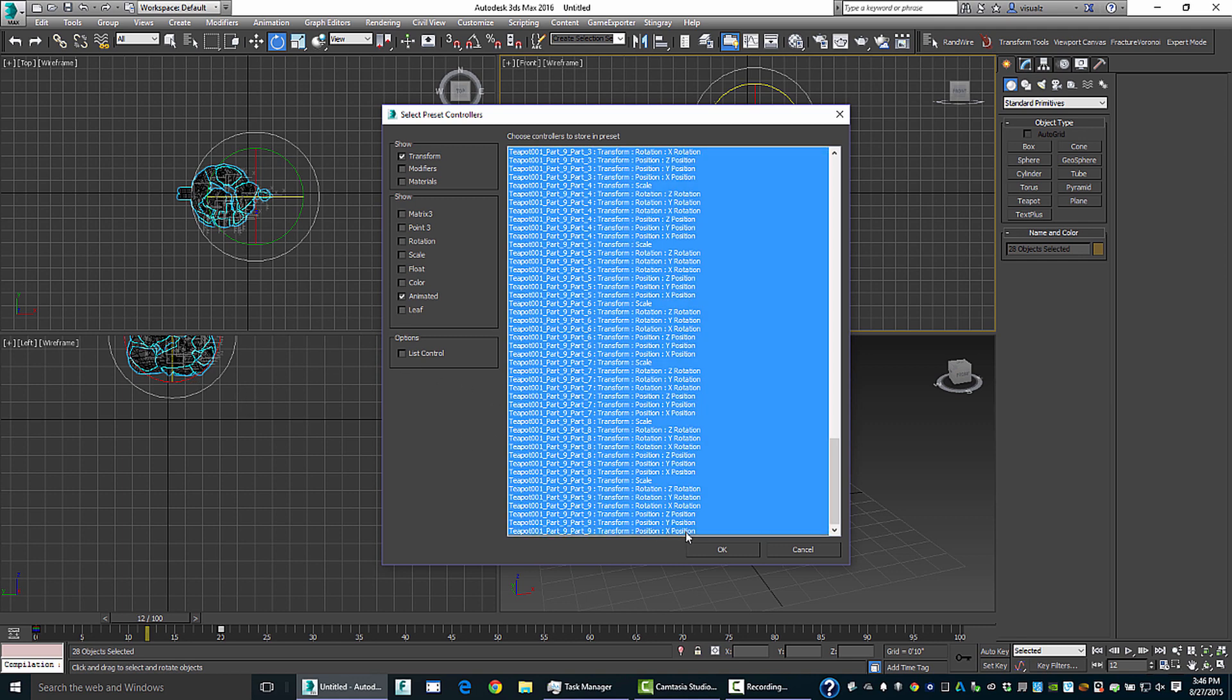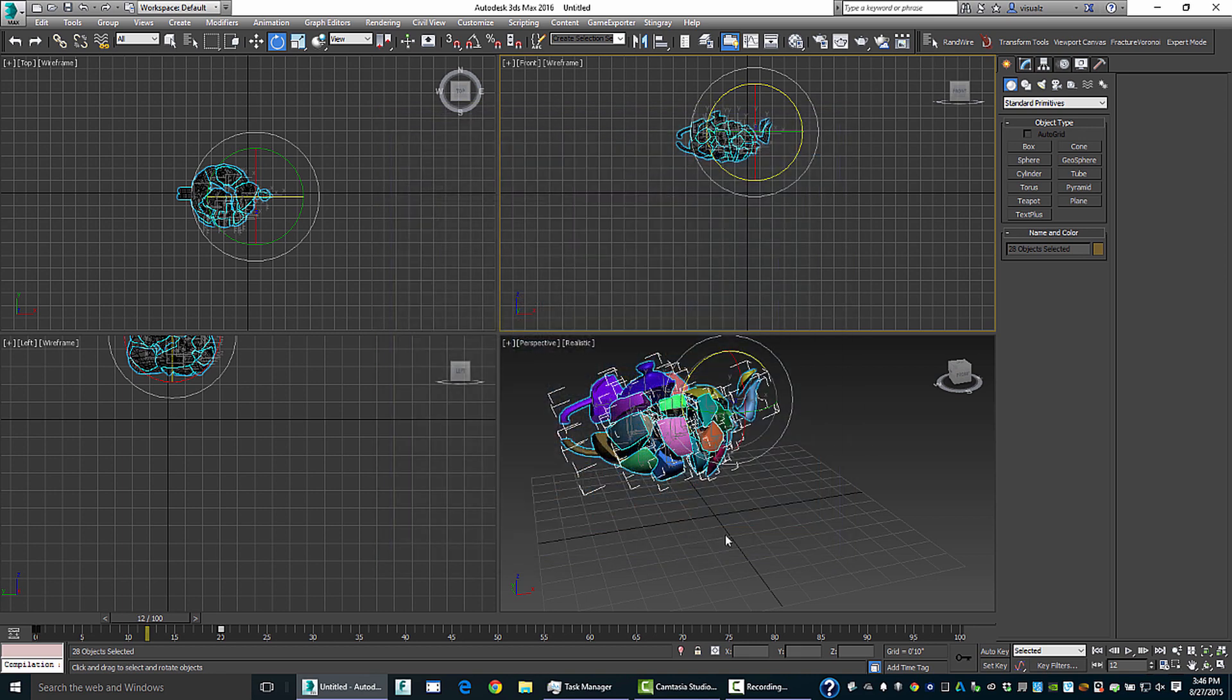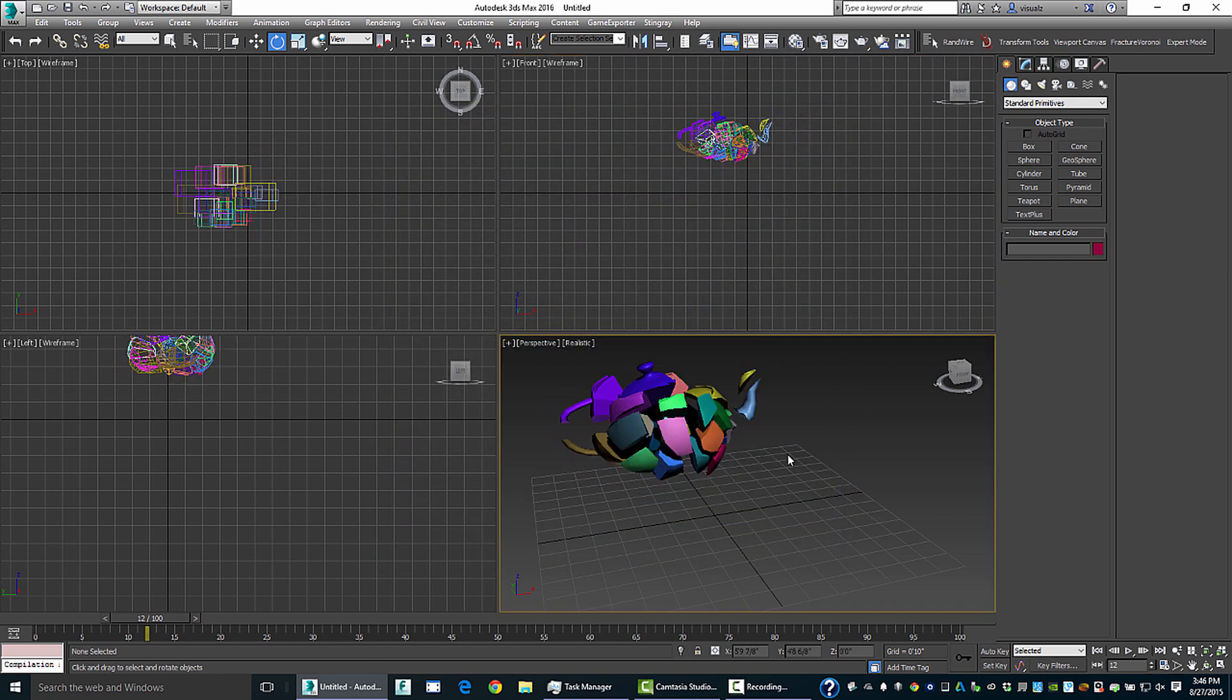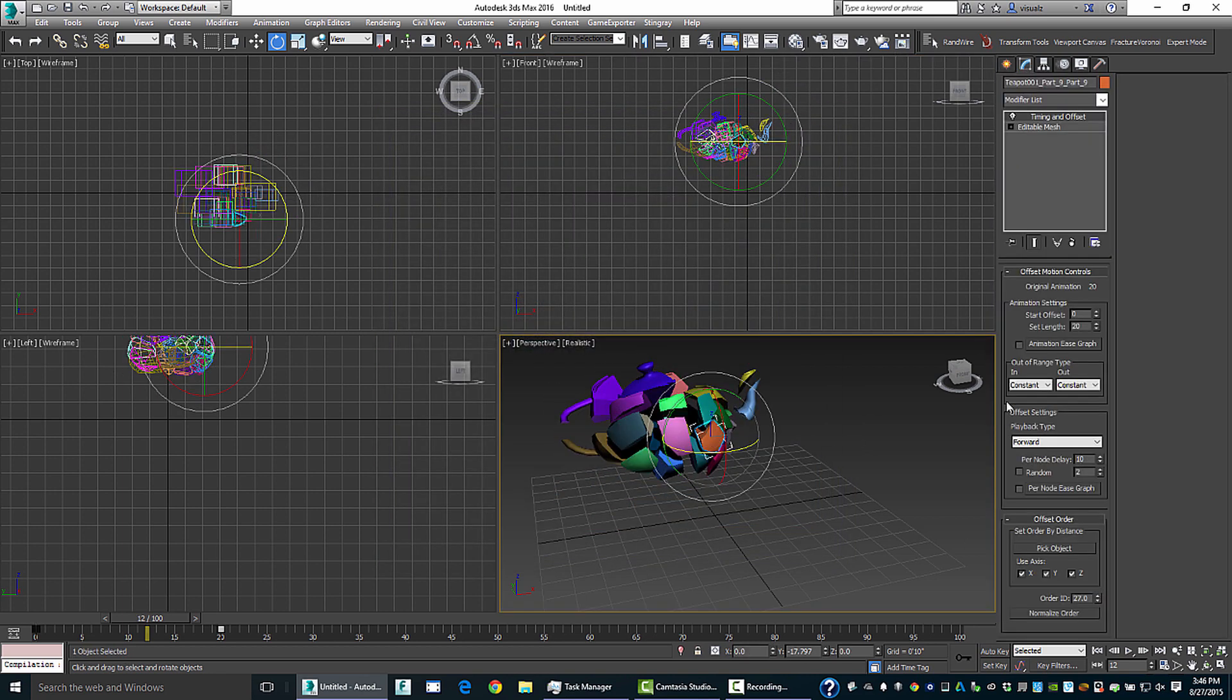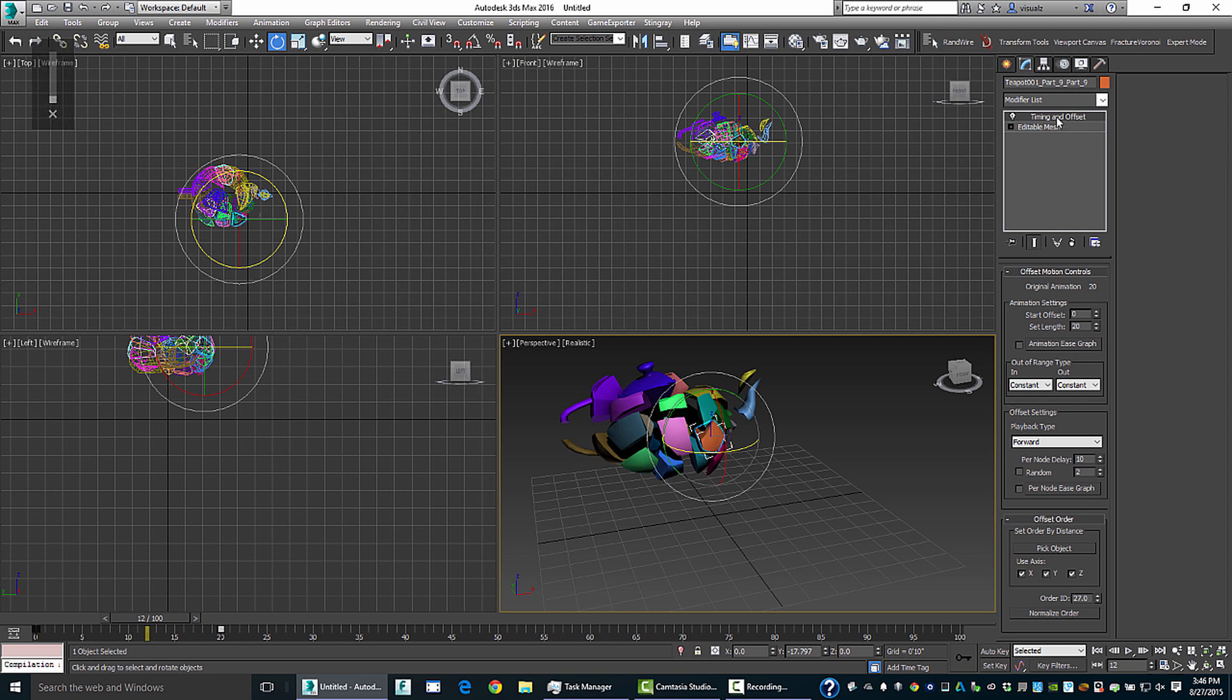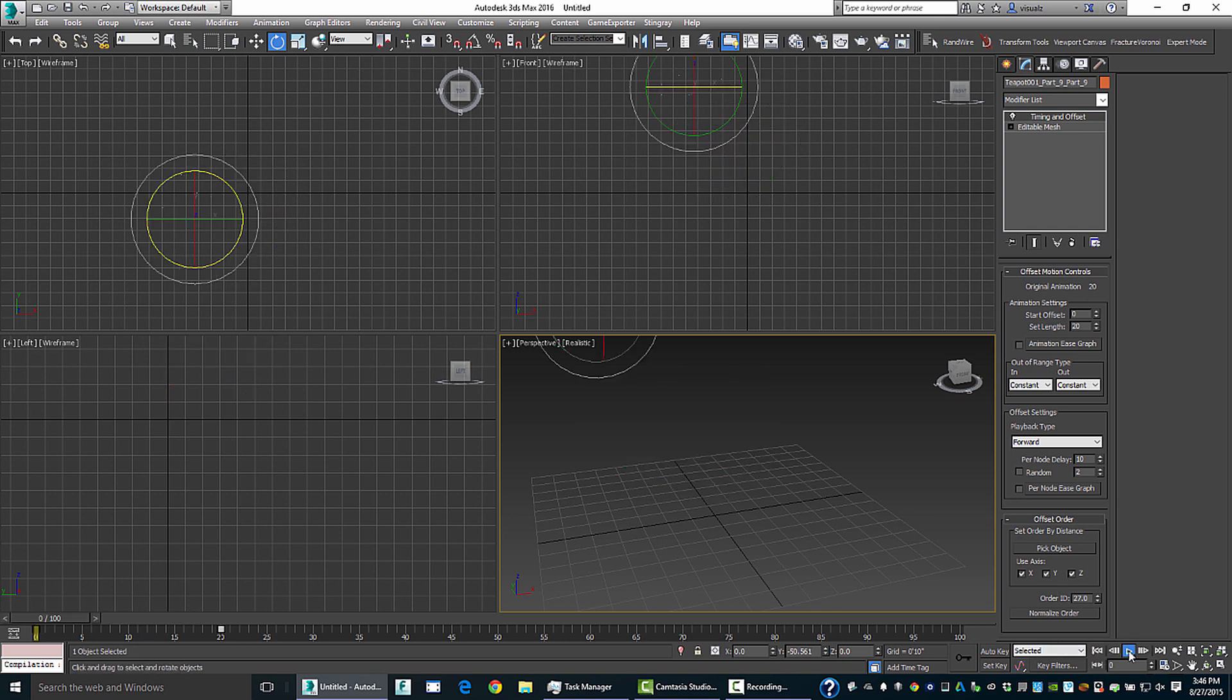And I'm going to select all those channels, and now we have an offset controller on every single one of these. So if I look at the modify panel or the command panel, you can see that we've got this new modifier called timing and offset. And here's some great new tools for doing just that.